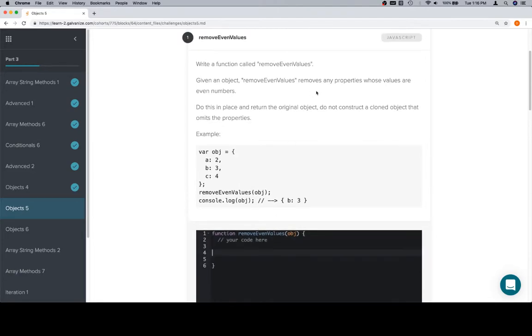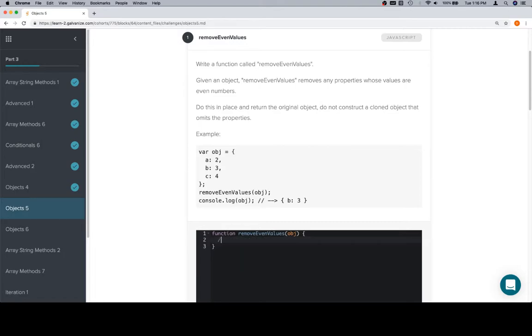So for this one, they want to remove any properties whose values are even numbers. We've done a couple like this, so let's quickly reiterate what it is that we would do here. This line indicates we're not really going to have a return value, we're just affecting the object.